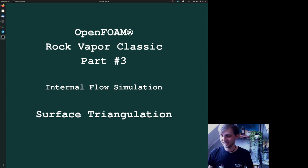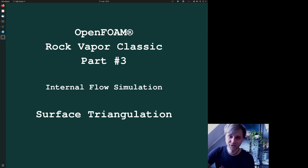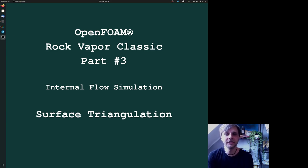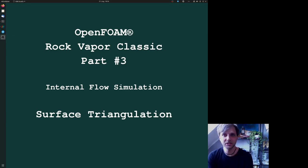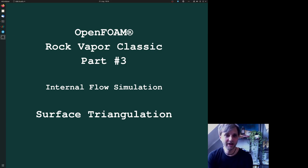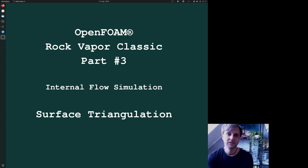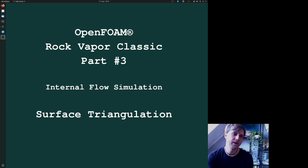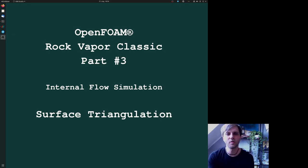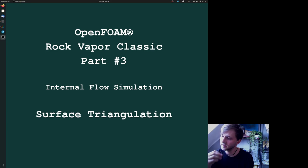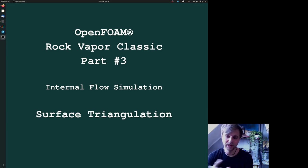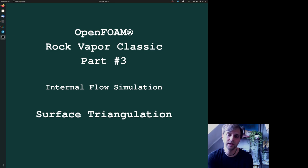Hi guys, this is me Tobi, the guy who is sharing knowledge in the field of computational fluid dynamics, especially OpenFOAM. We are now at part three of the rock vapor classic. Today we are not using OpenFOAM yet, but we are doing a very important part - the surface triangulation of the geometry we created last time.